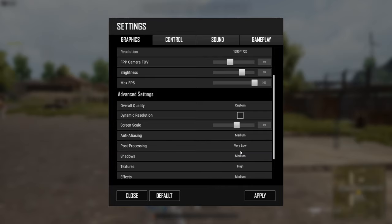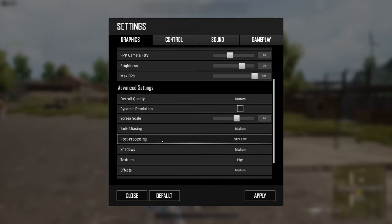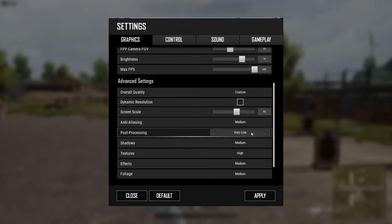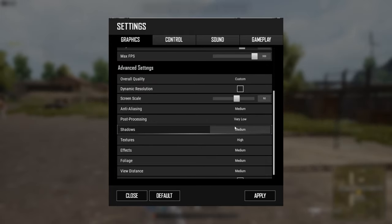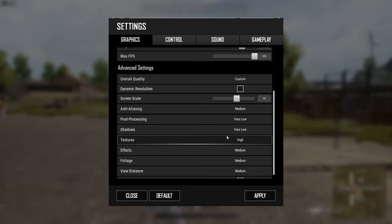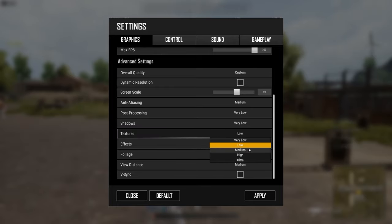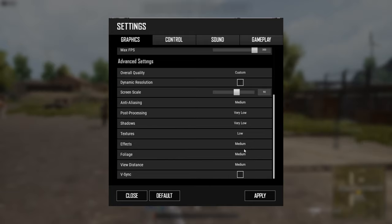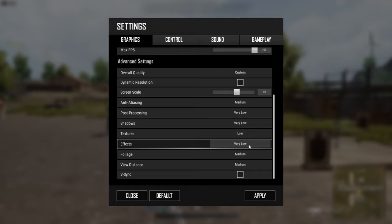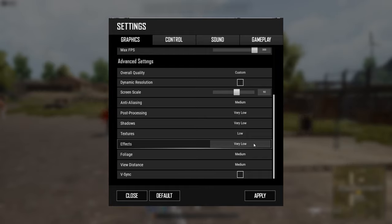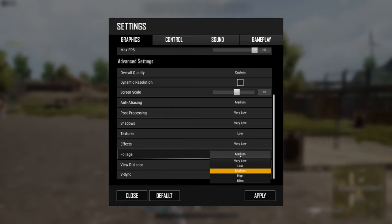Set post-processing to very low, as it puts stress on the CPU. For low-end devices, set textures to low or medium. For effects, set them to very low as well — this reduces GPU stress significantly.